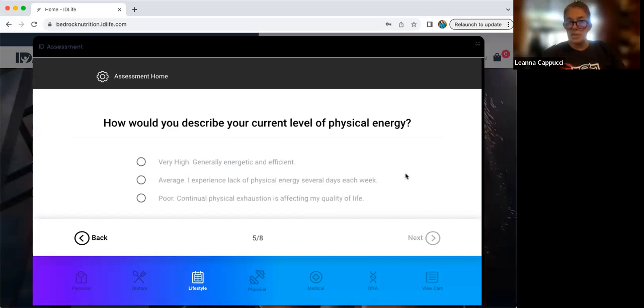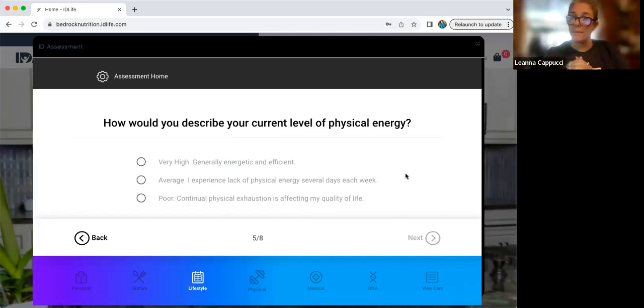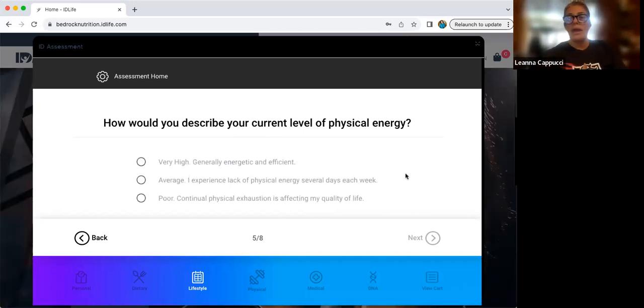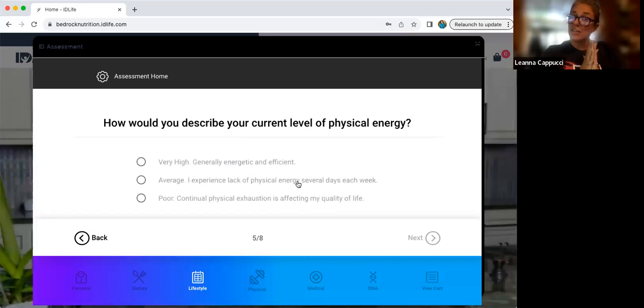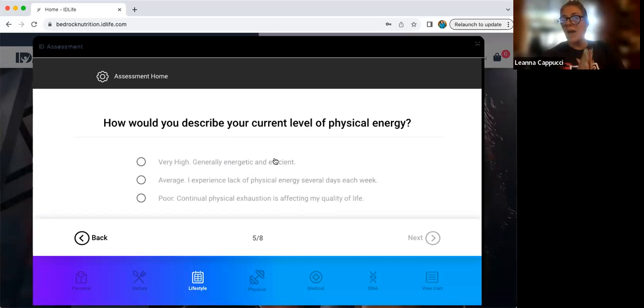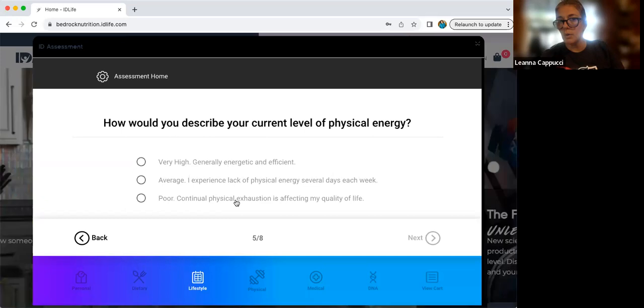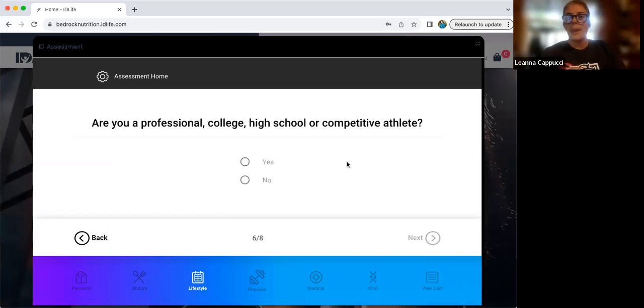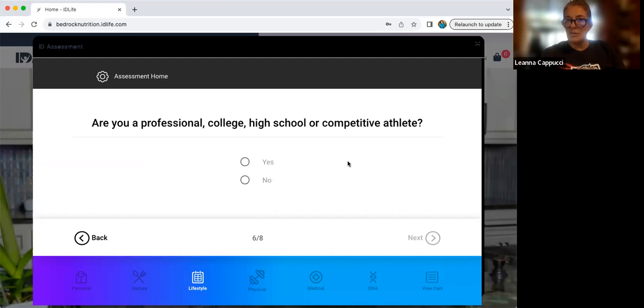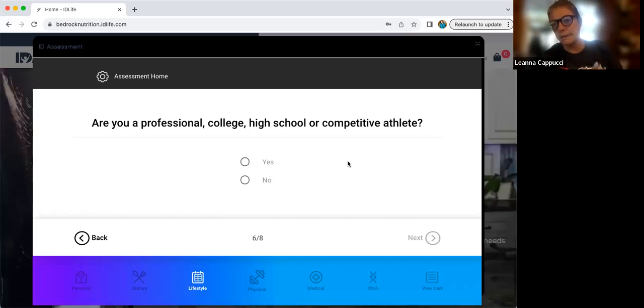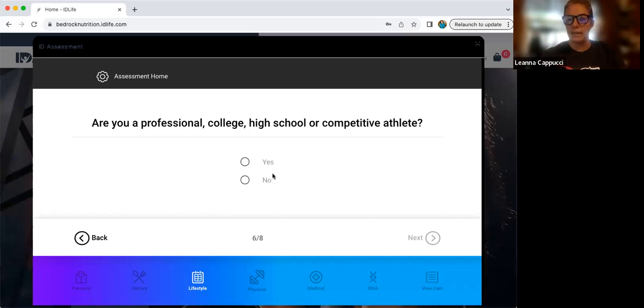Physical energy. Now, do you feel tired throughout the day? Does your energy wax and wane and go up and down? Do you have an afternoon slump? If you do, you'd click average. If you feel energetic all the time and you are like the energizer bunny, you're going to click very high. And if you actually feel fatigue, exhaustion, whether that's emotional or physical, you're going to click poor or continual physical exhaustion. Do you exercise for a living? Right? Are you a college athlete? Are you a high school athlete? Or are you a professional athlete? That's what this is asking. If you exercise routinely daily under normal conditions and you are not an elite level athlete, you would still click no.